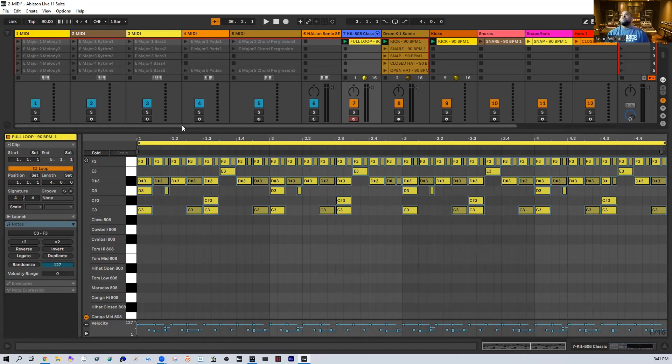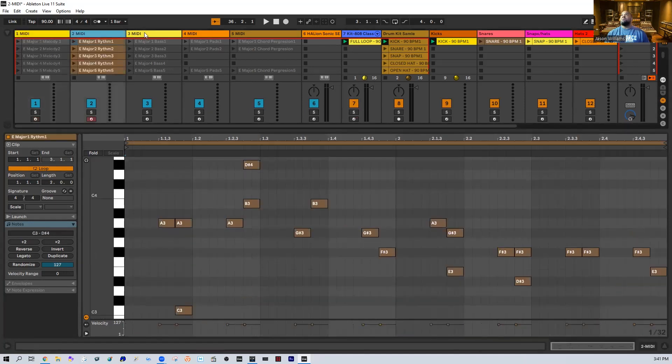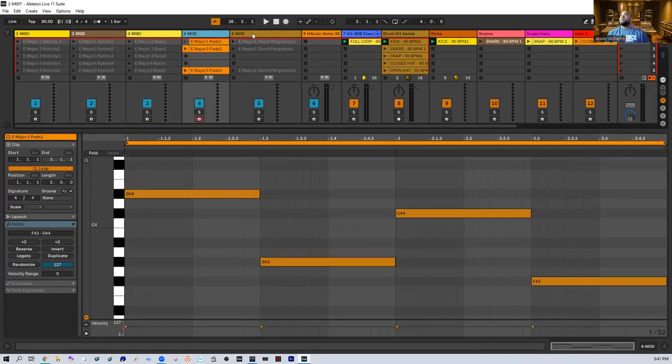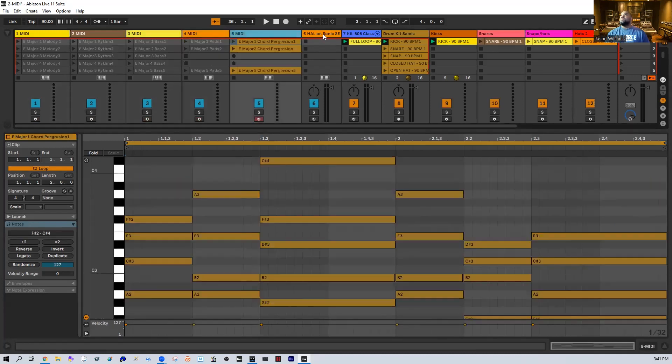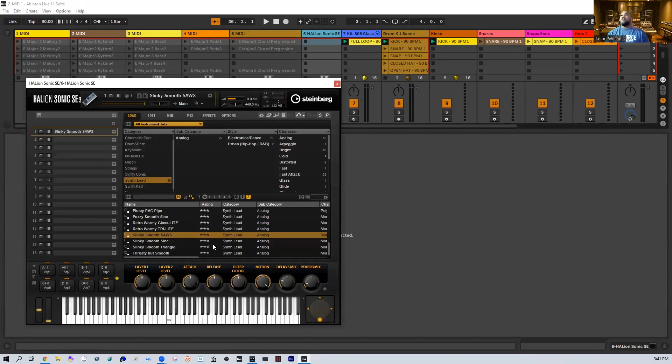Right away what you guys are going to notice is these are all MIDI tracks that I personally built for you guys today. We're jumping through, I've got this Helicon instrument from Steinberg here.